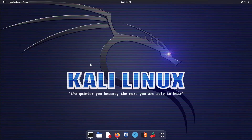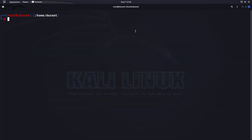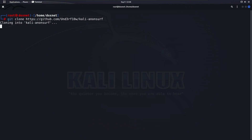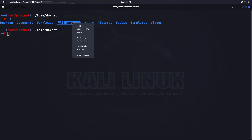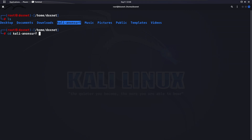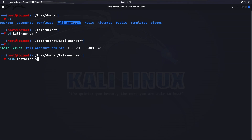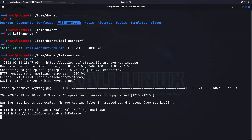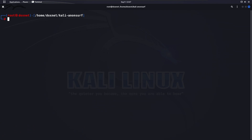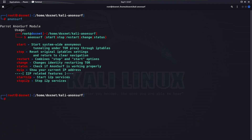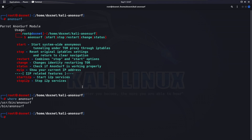We will copy the link from the GitHub page and open the terminal. Write 'git clone' and paste the link — it will download the files. Then run 'ls' to see the Carly Anonserve folder, CD inside, run 'ls' again, and execute 'bash installer.sh' or 'install.sh' to install it. Once installed, clear the window, write 'anonserve', and confirm it's installed. You can check where it's located — it's in the /usr/bin folder, so it can be executed from any location.